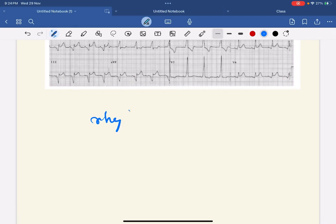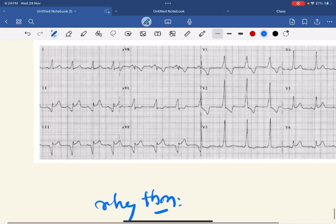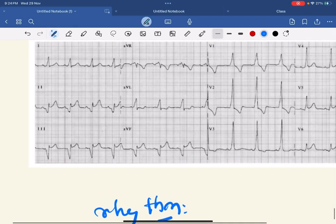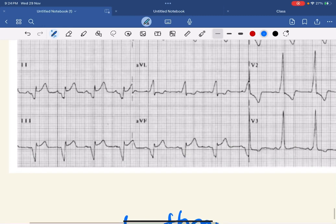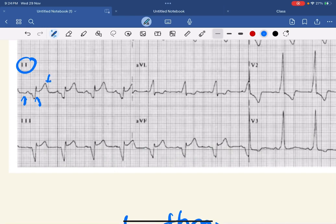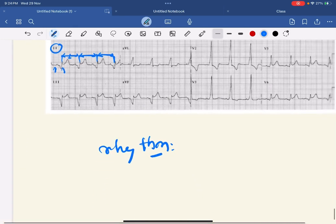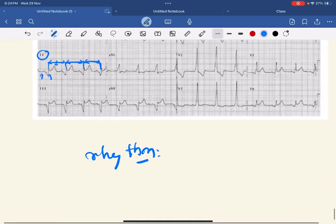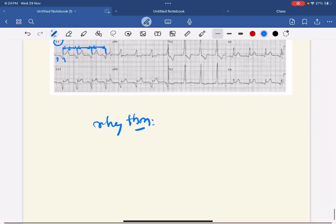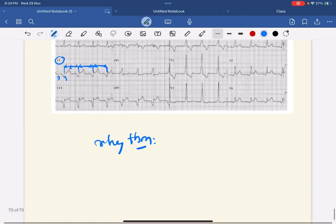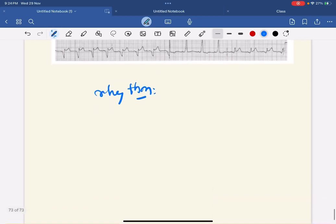Let's see the rhythm of the ECG. For that you have to see lead II. There are P waves, QRS complexes, and T waves. Every P wave is followed by QRS and the RR interval looks fairly regular. All the P waves are looking normal and similar, so it is in normal sinus rhythm.